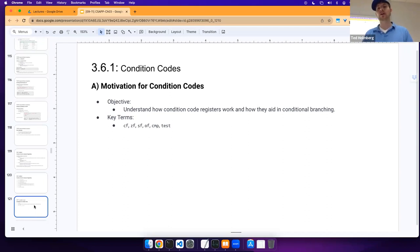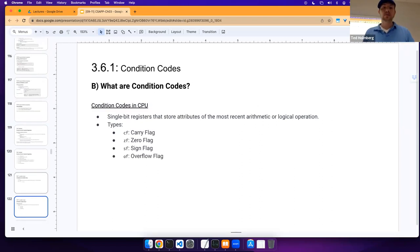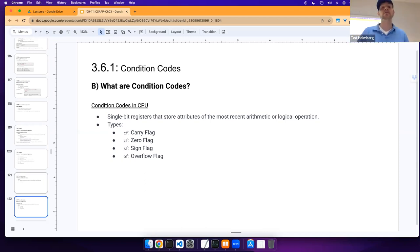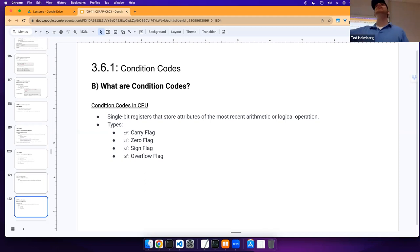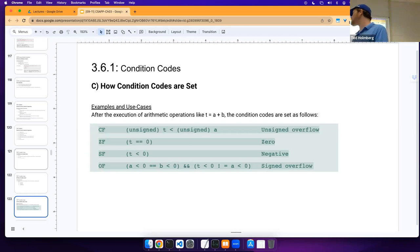On condition codes: we want to understand how condition code registers work and how they aid in conditional branching. We have CF (carry flag), ZF (zero flag), SF (sign flag), and OF (overflow flag). These are single-bit registers that store attributes of the most recent arithmetic or logical operations. You're probably familiar with this from assembly — it's how you determine when certain states or exceptional cases occur during arithmetic or logical operations.